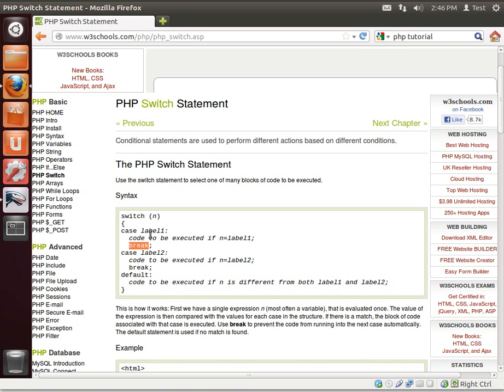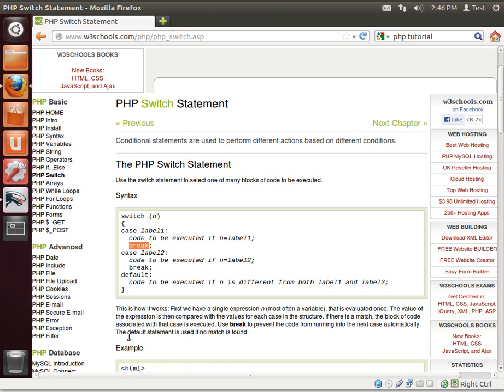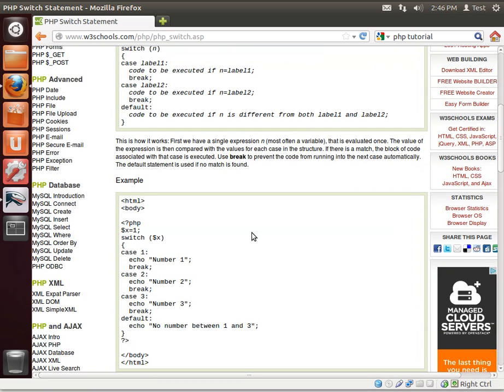Notice the breaks. If you switch and the label is identical, it will execute this code. The break tells it to stop executing. It says use break to prevent the code from running to the next case automatically. The default statement is used if no match is found. Pretty simple.